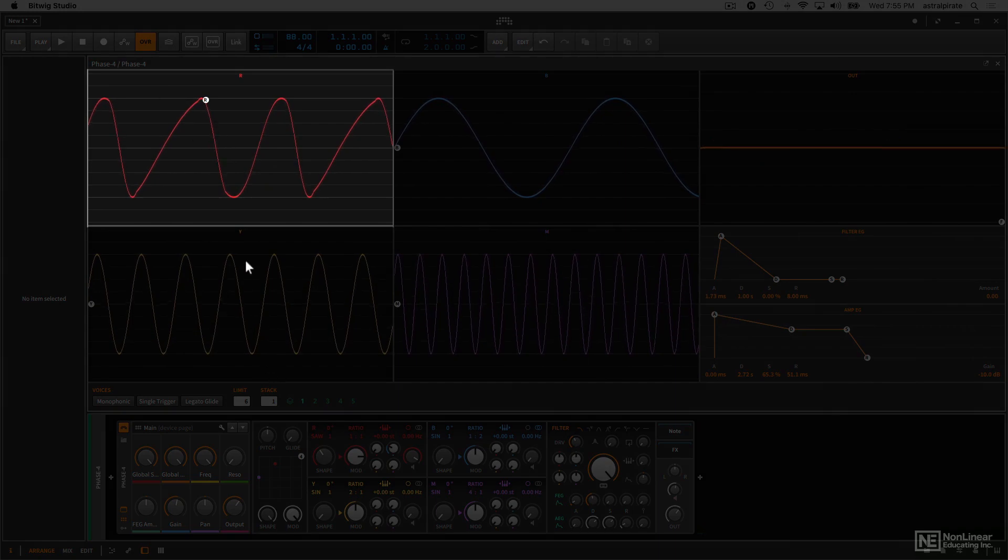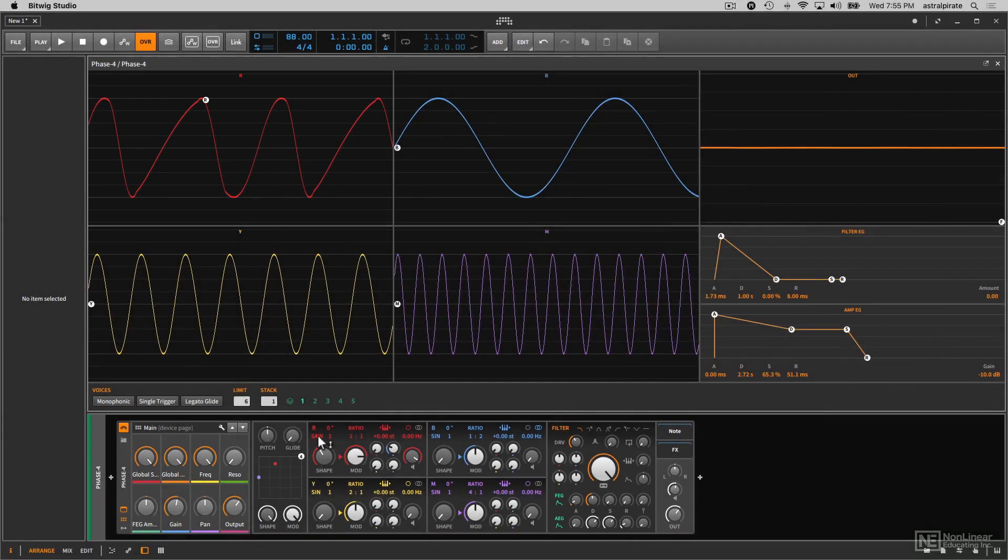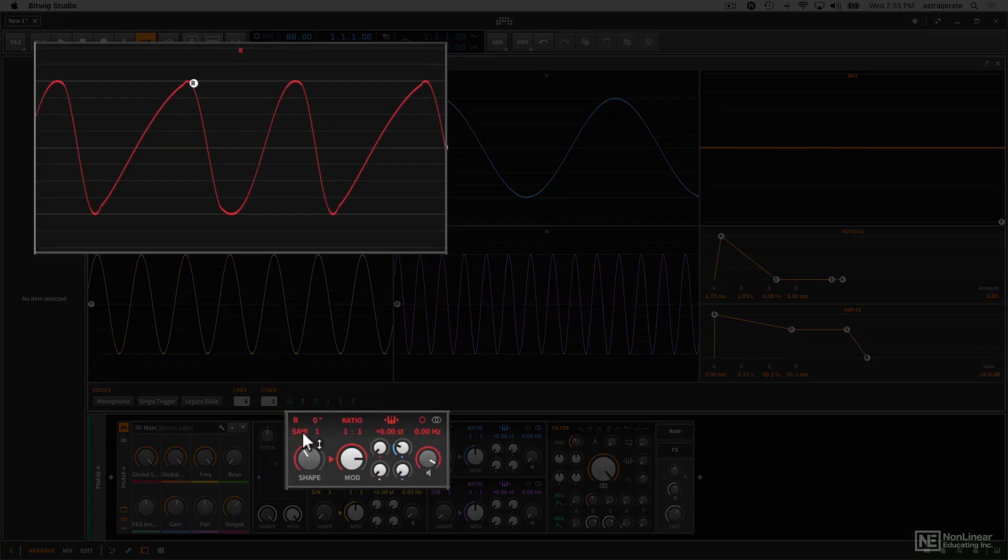Now, the waveform type that I chose is a sawtooth, and we'll discuss some of these in a bit more detail. I'm actually going to change this to a sine wave just to keep it really simple. So I click hold and go to sine.